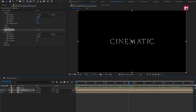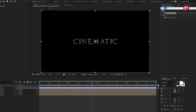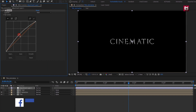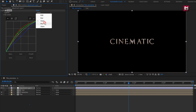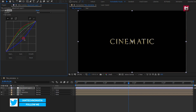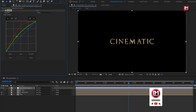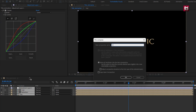Now let's change it to golden text. Create a new adjustment layer. In Effects and Presets, search for Curves and add it to the adjustment layer. Adjust the curves as shown to get the perfect golden color. Now select all the layers and pre-compose them, naming it as 'golden text'.